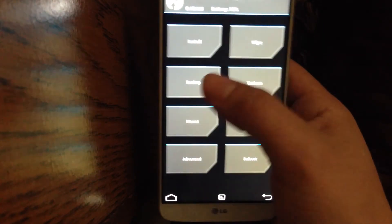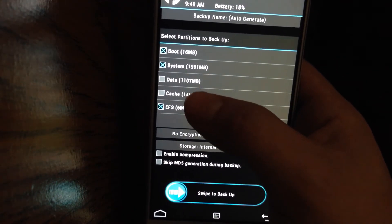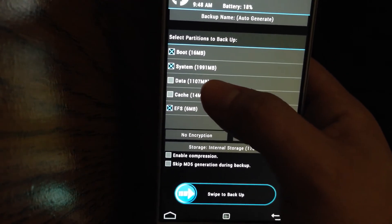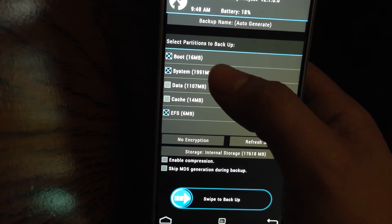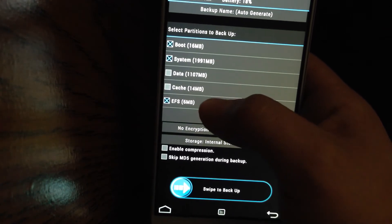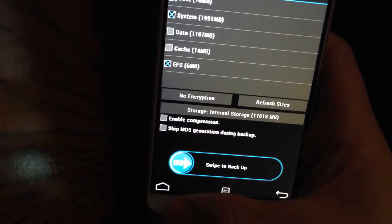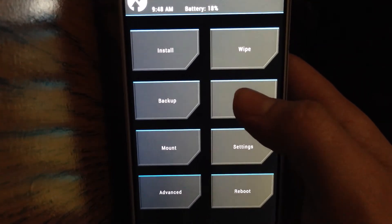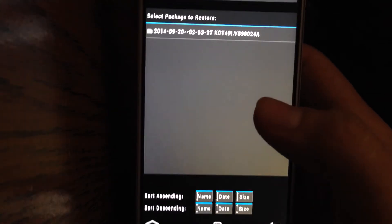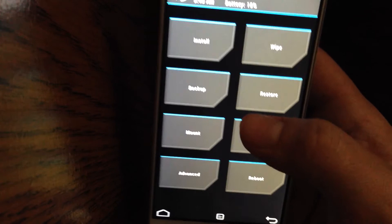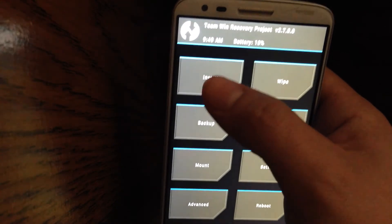From here you want to backup your stock OS. Click on Backup. If you want your data, select data; if you don't want anything, uncheck data. The only things you really need are your boot, your system, and your EFS. Then swipe and it should start backing up. To make sure you have it, hit Restore and you should see it there — mine is already backed up.